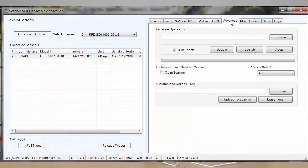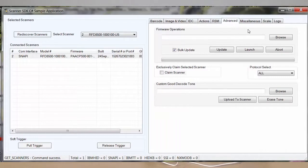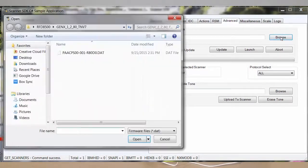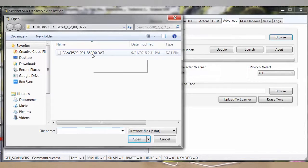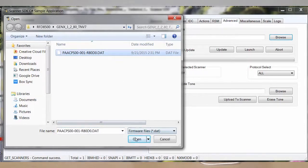Click on the Advanced tab. Browse to the .dat file that you're trying to upgrade to. Click Open.